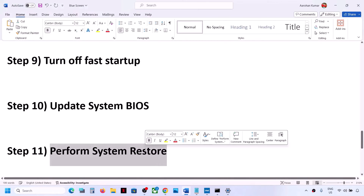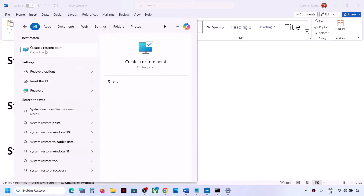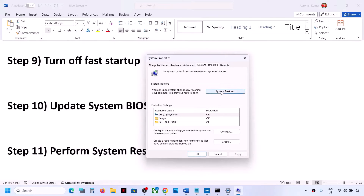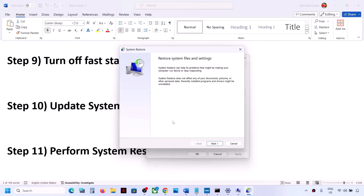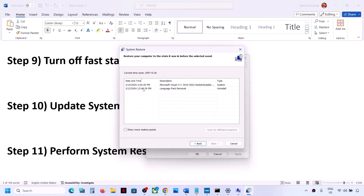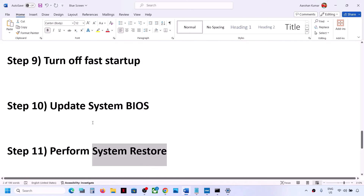The next step is to perform a System Restore. Type 'system restore' in the Windows search box, click on 'Create a restore point', then click System Restore and click Next. Choose the recommended restore point, then select a date and time when you were not facing the problem — for example, yesterday or the day before. Click Next, then Finish. The system restore will take some time; once complete, check if the issue is resolved.